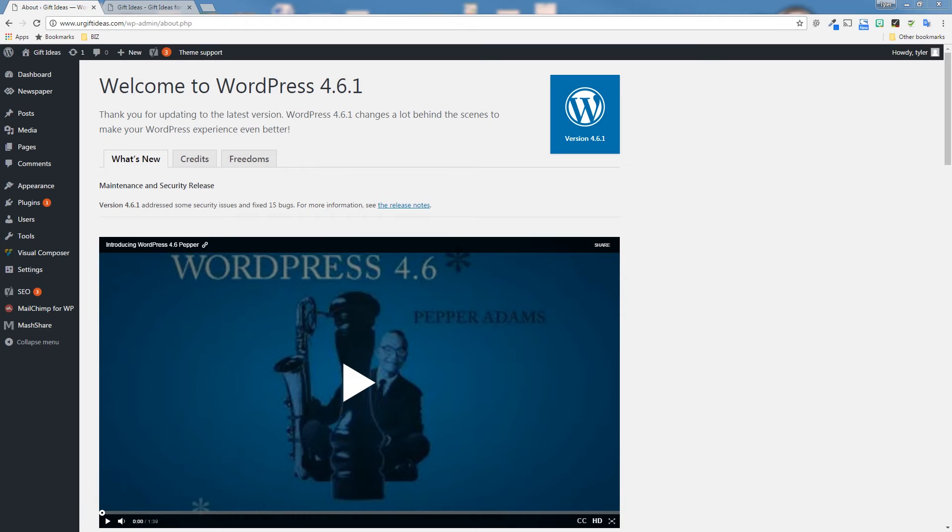So what is AMP? Well, as we said, it stands for Accelerated Mobile Pages, and it's a way to build web pages for static content that render much faster than a normal HTML page.